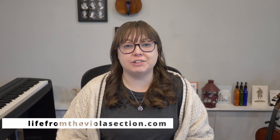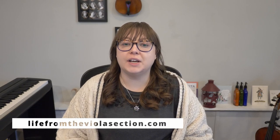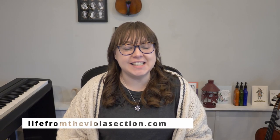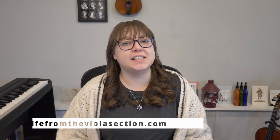Hi everyone and welcome back to my channel. If you're new here, my name is Elizabeth and I run the blog LifeFromTheViolaSection.com where I share my favorite practice tips, general advice, and tech for musicians.